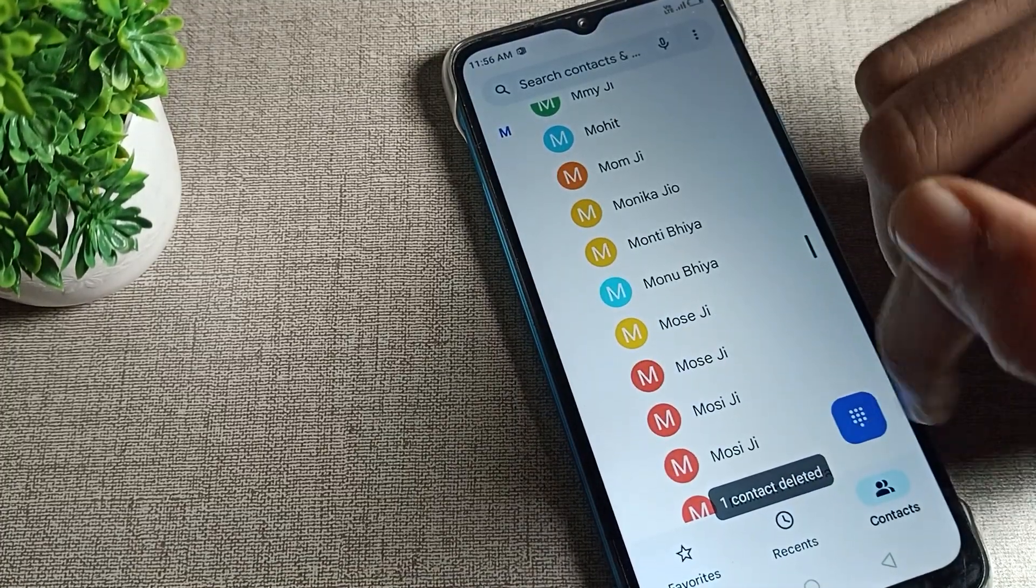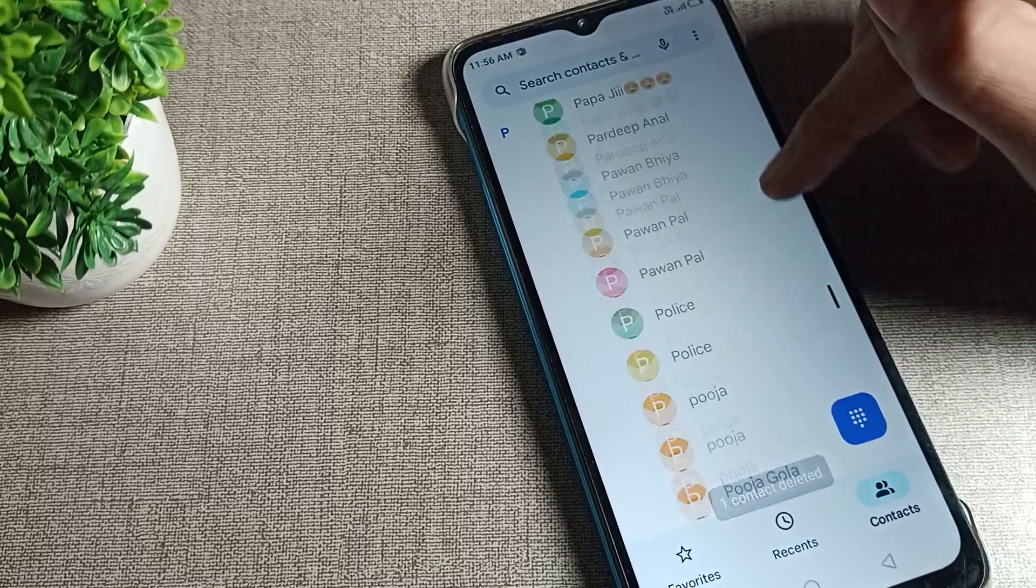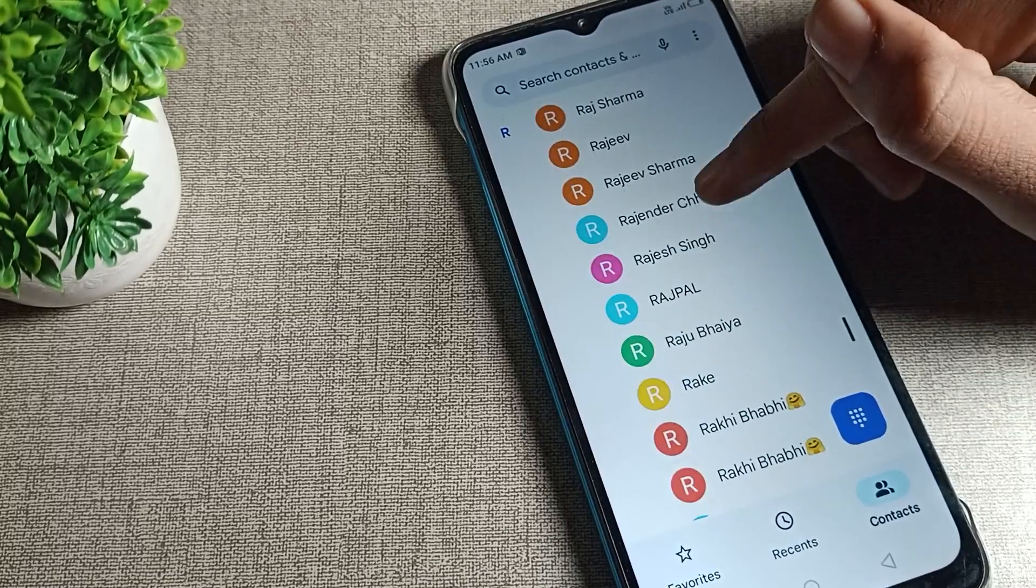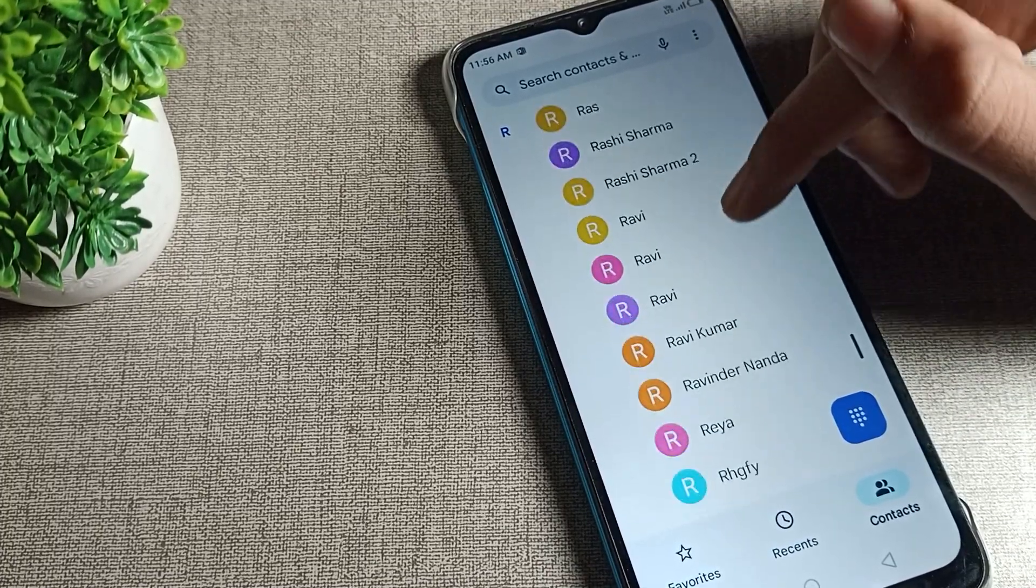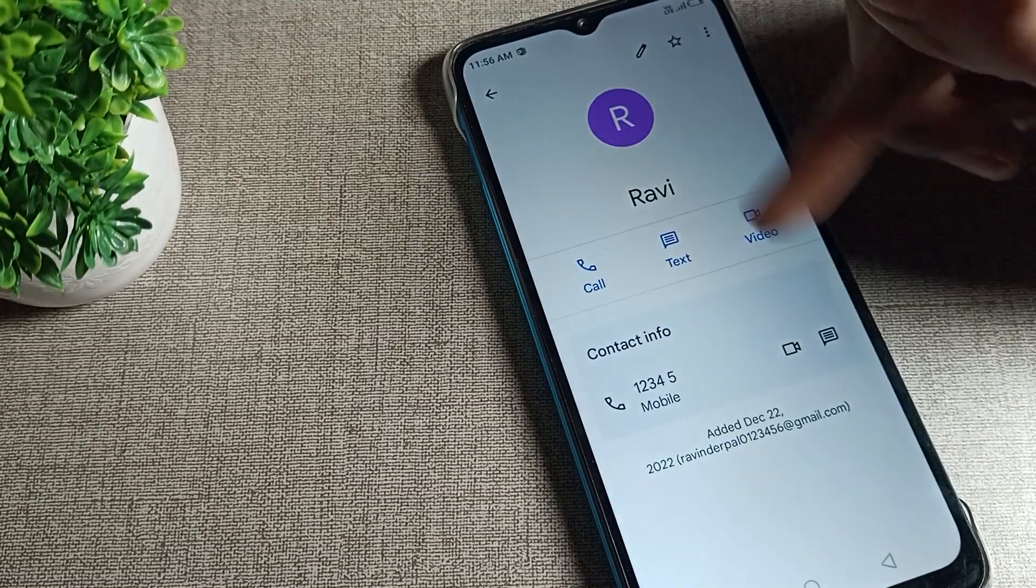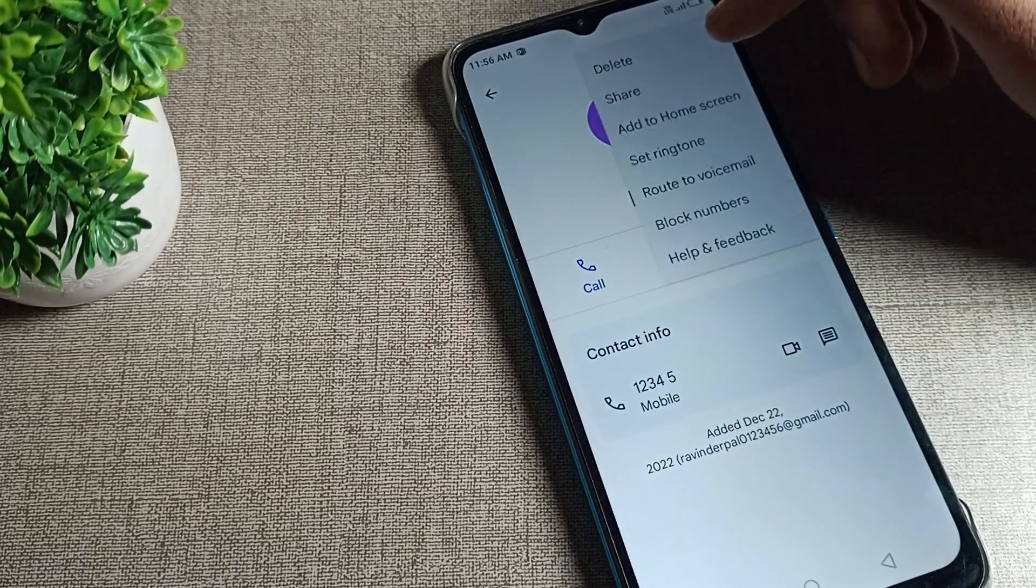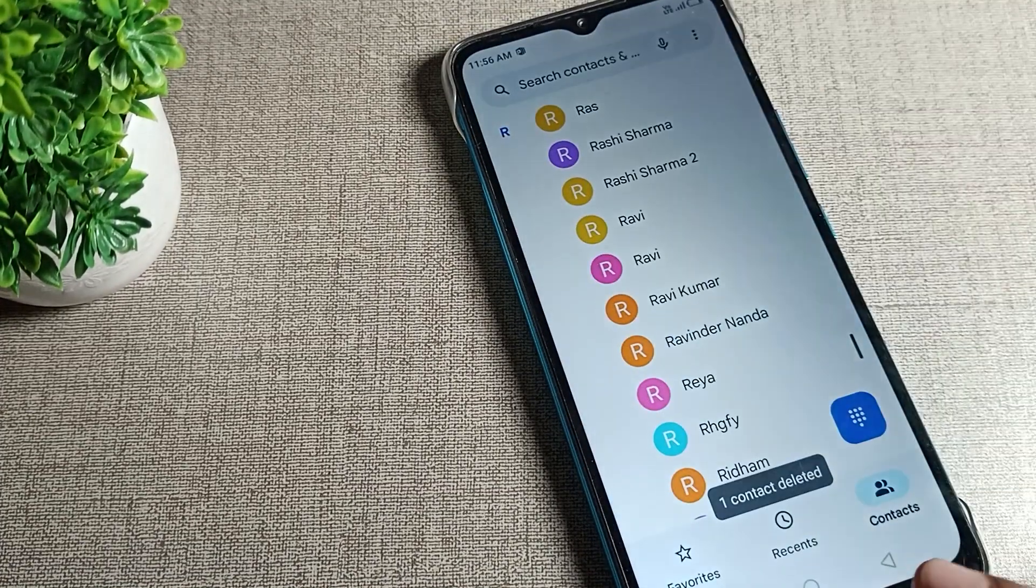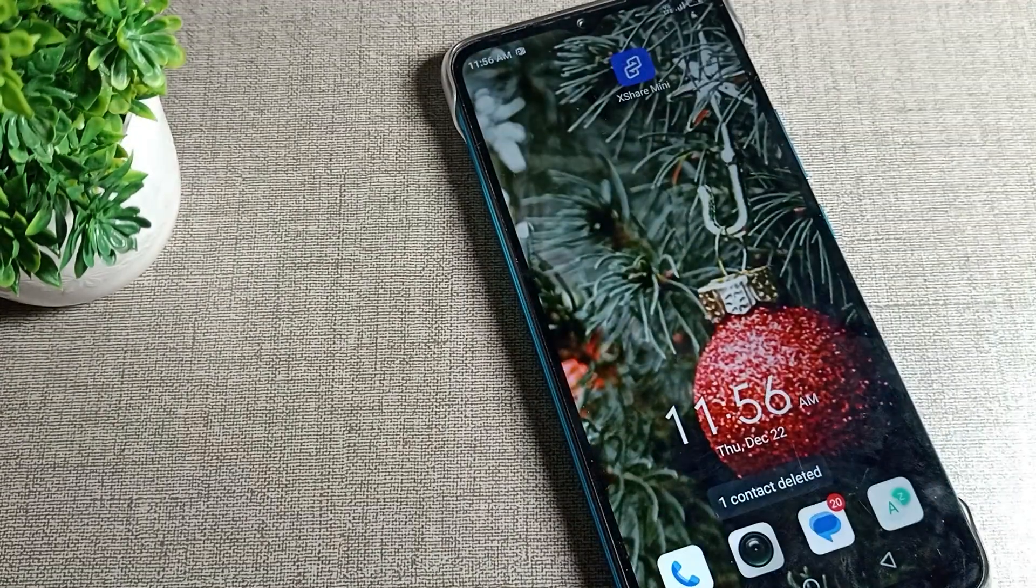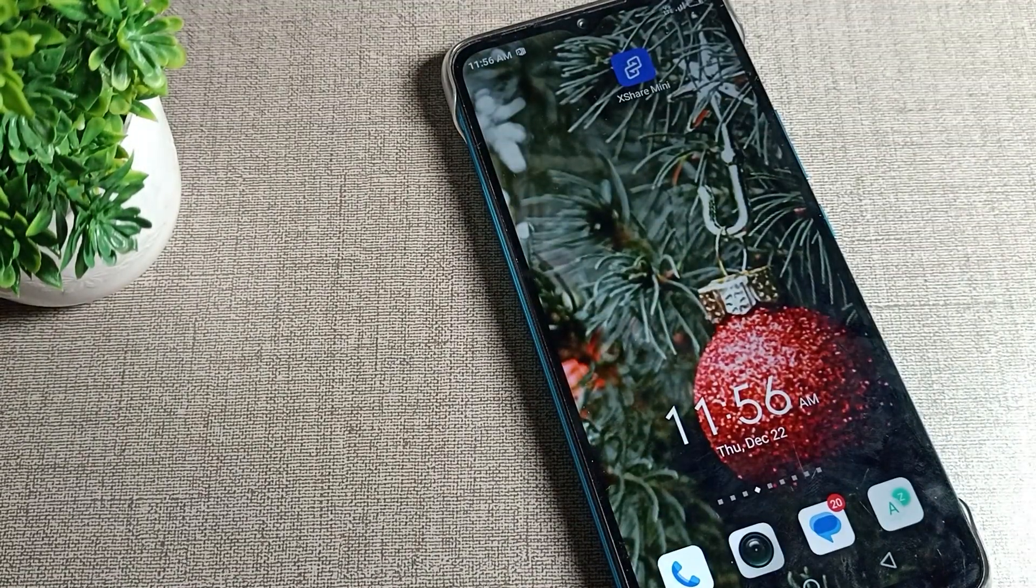Like that you can delete contact numbers if you want. For example, again I will select this number - this is my second contact number I will delete also. As you can see, one contact deleted. So like that we can delete numbers in mobile. Bye, thanks for watching the video.